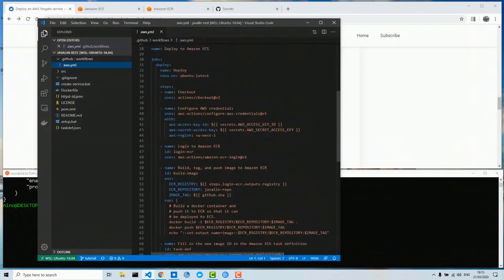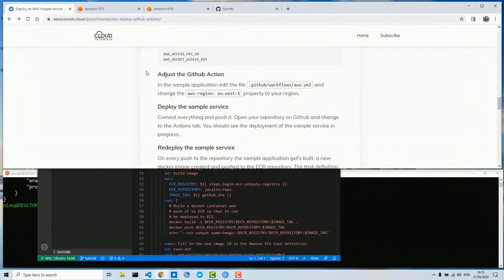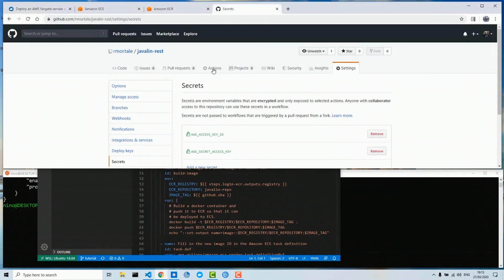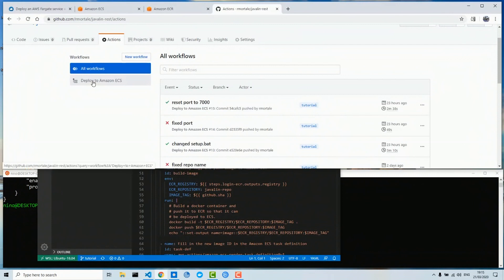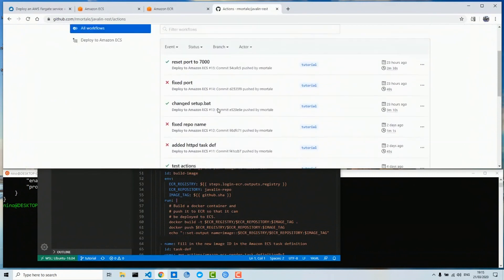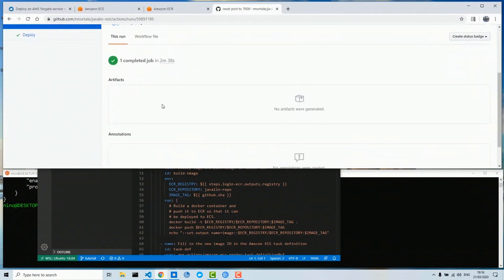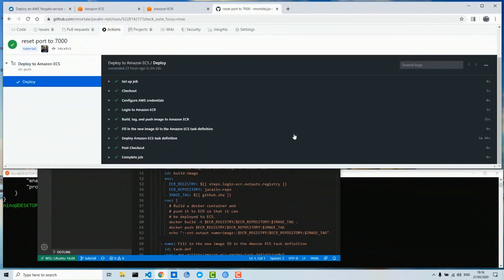The only thing we have to edit above is the region — you put your region here. Then we commit everything and push it. Now if we look at our Actions we will see the automatic deployment happening. This is from one hour ago — this is a sample deployment with all the steps in our aws.yaml file.